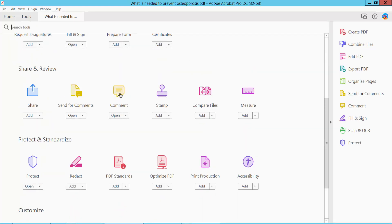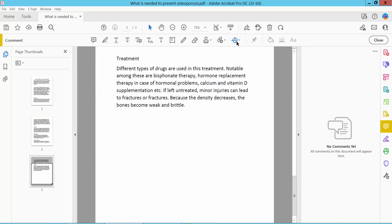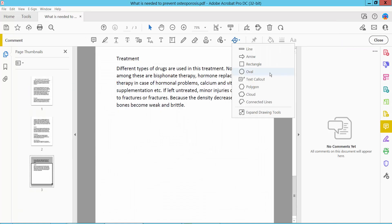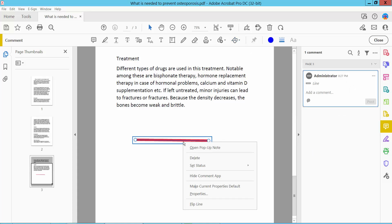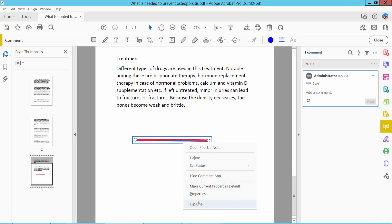You will find the Comment option — click here on Comment. Then click this shape icon. Here you will find the Line option. Click on Line and draw a line, then right-click for properties.